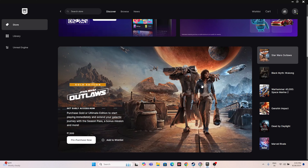Hello everyone, welcome back to GetDroid Tips. In this video I'm going to talk about how to fix Star Wars Outlaws issues with crashing, not launching, freezing, stuttering, lagging, low FPS drops, and even being stuck on the loading screen.